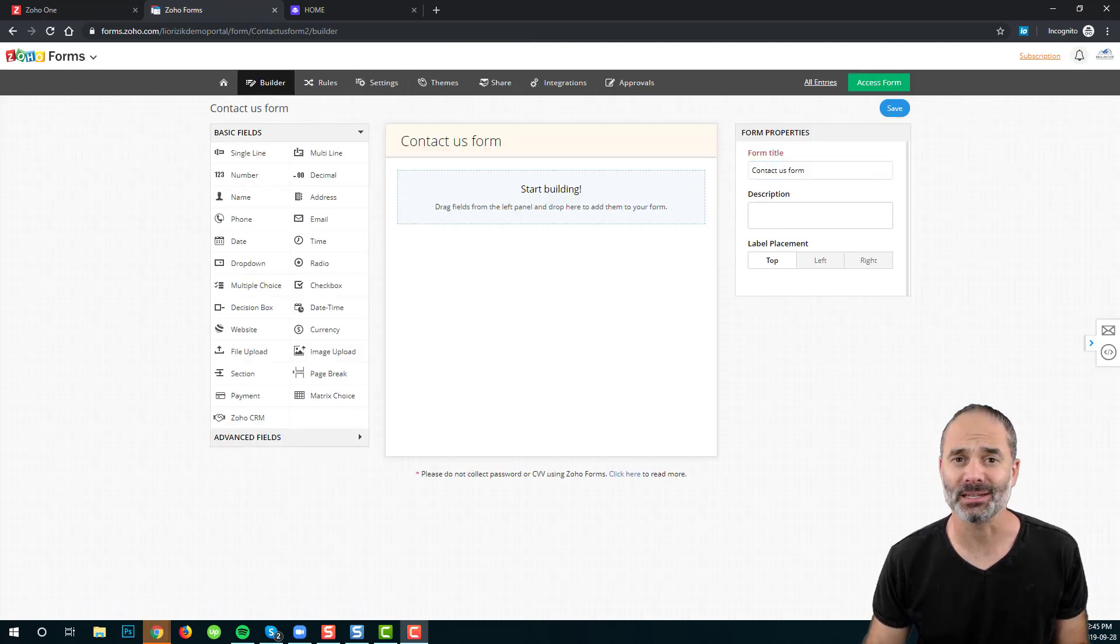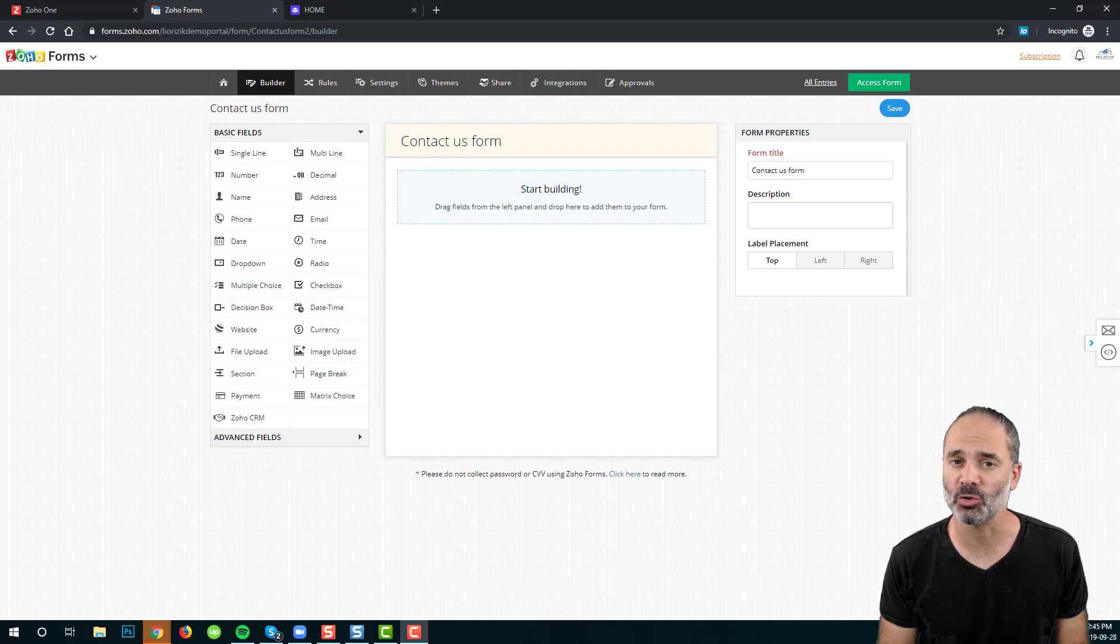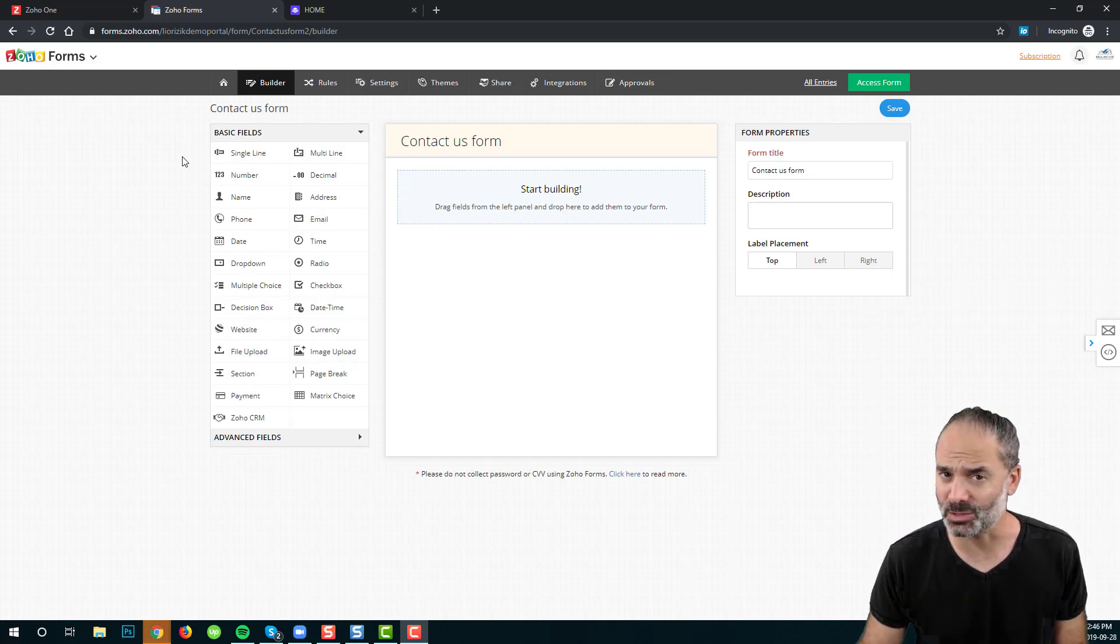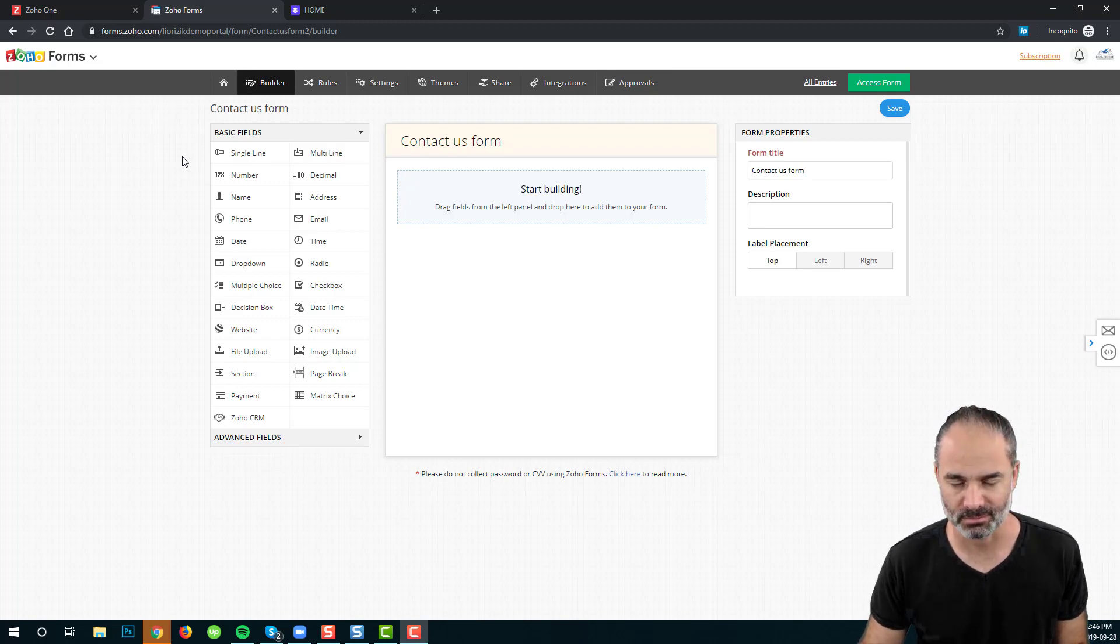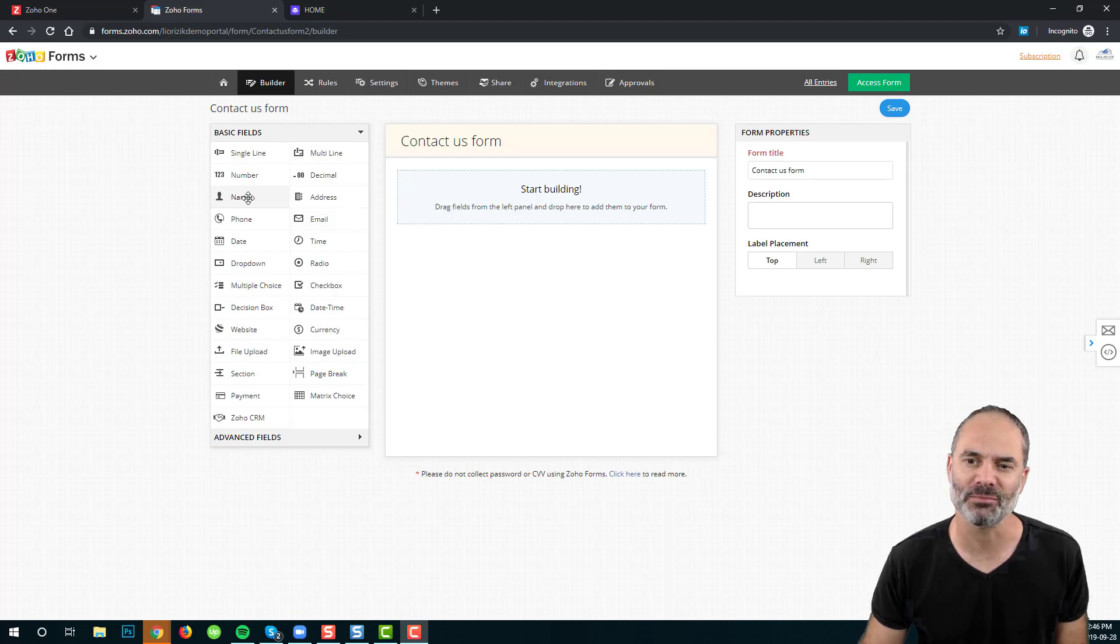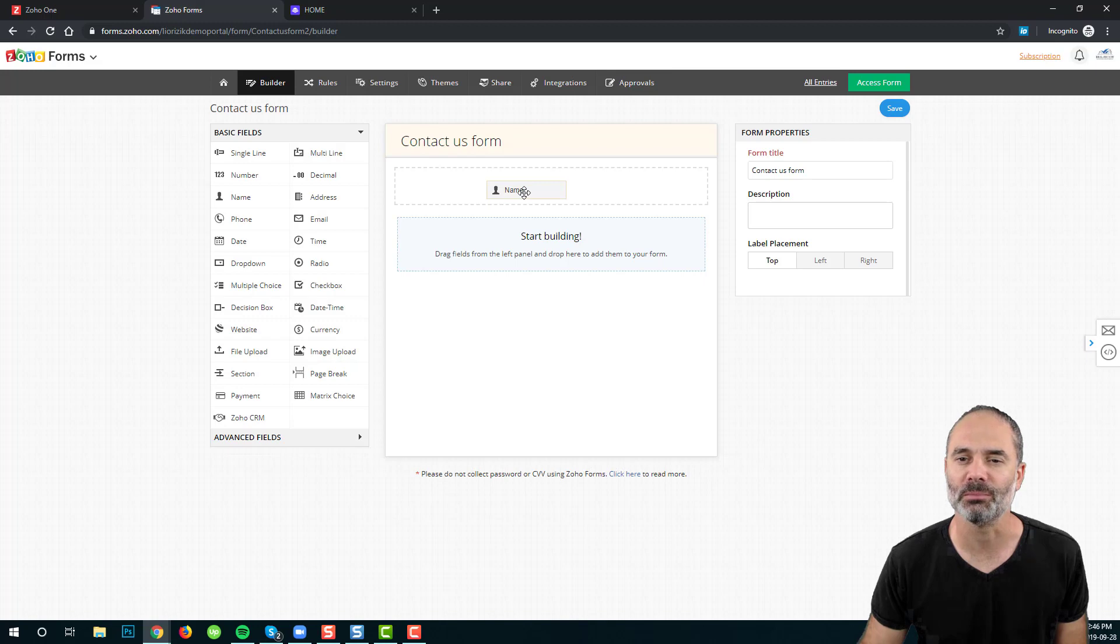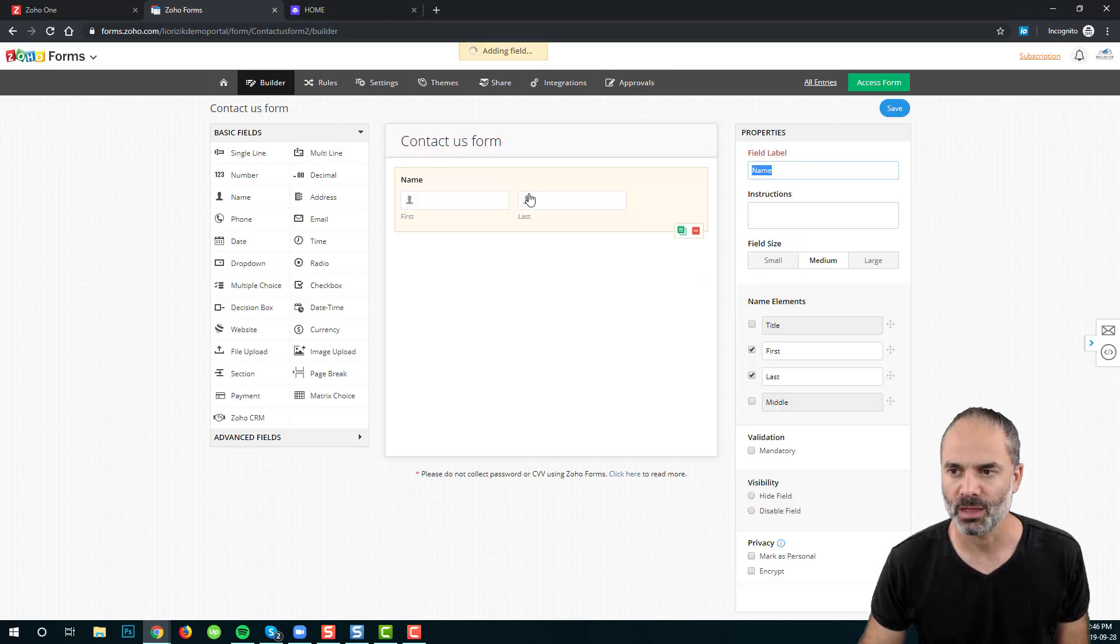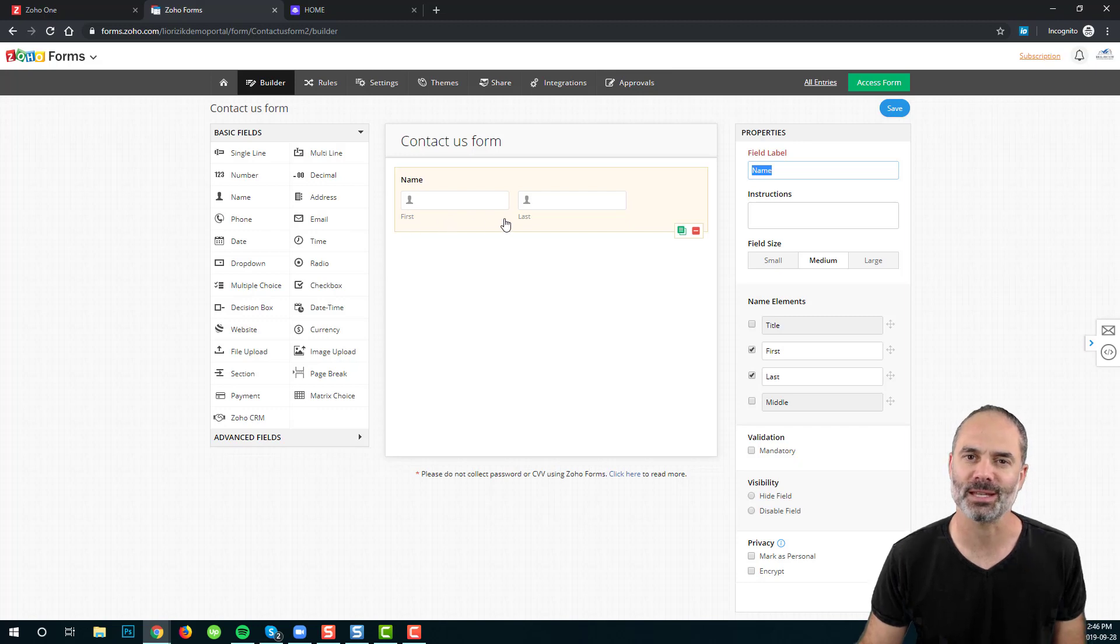In this lesson, I am not going to overwhelm you with the different options that Zoho Forms has to offer. We are going to create a simple form. First of all, we are going to grab the Name field and drag and drop it into the main interface. As you can see, the Name field will provide me the first and last name.